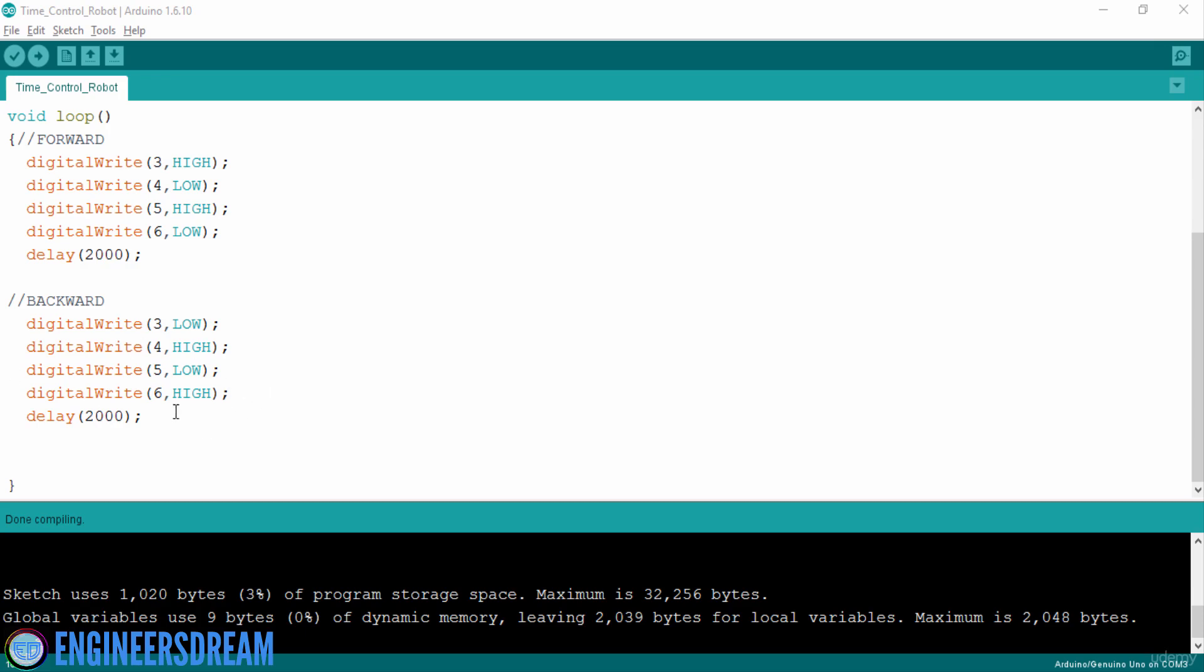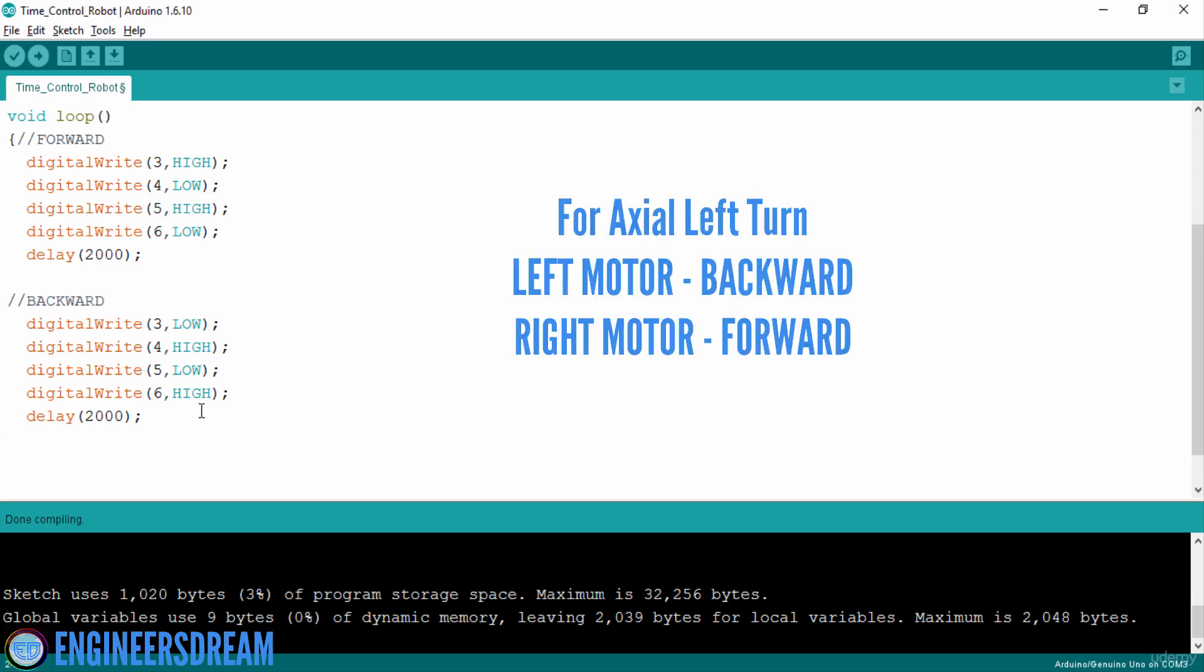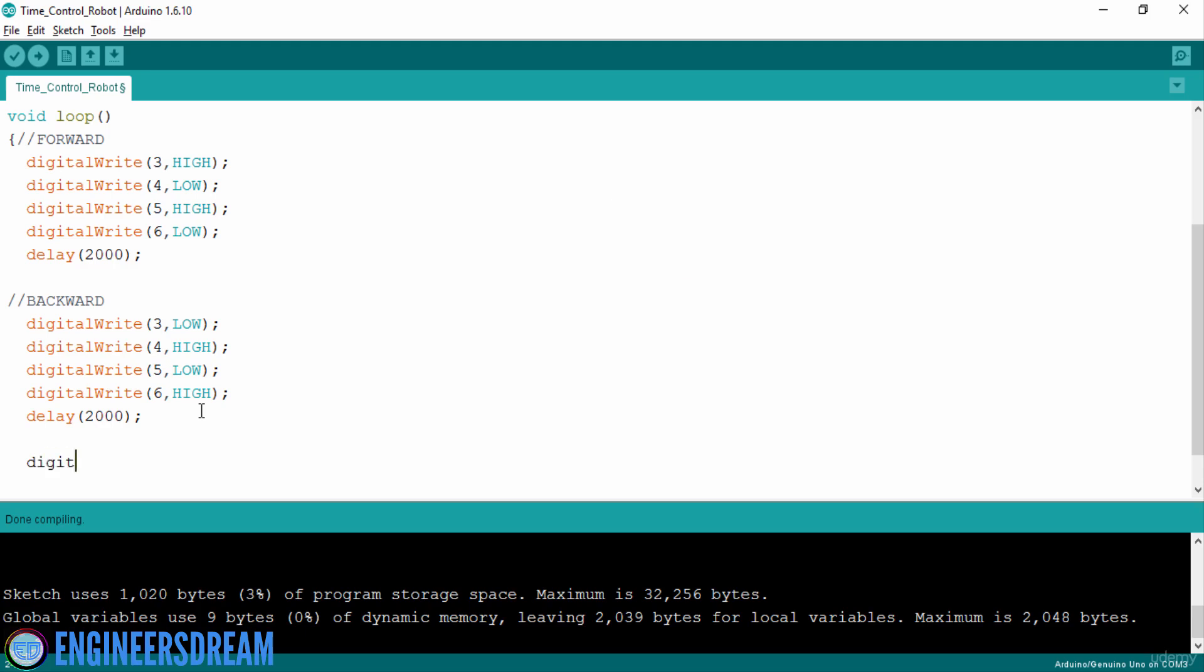So first I will write the program for taking axial left turn. For taking axial left turn, I will move my left motor backward and I will move the right motor forward. So after the backward program, I will write over here, digitalWrite 3, low and digitalWrite 4, high. So my left motor will go backward.